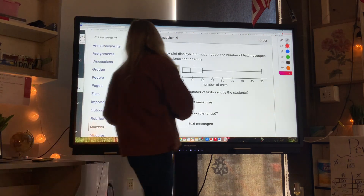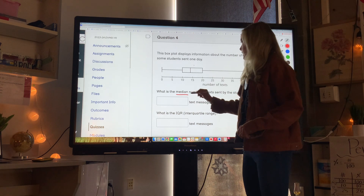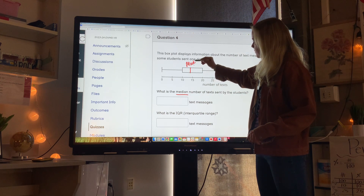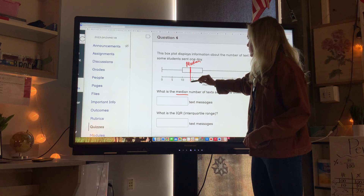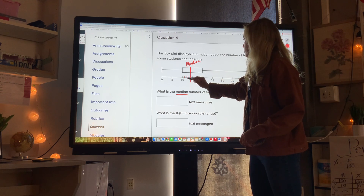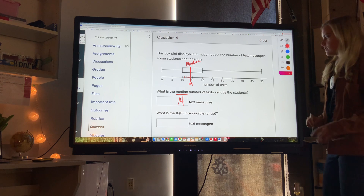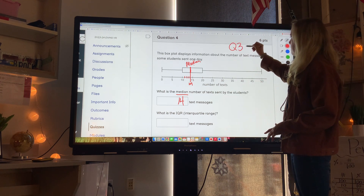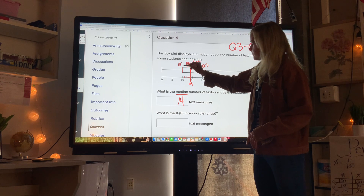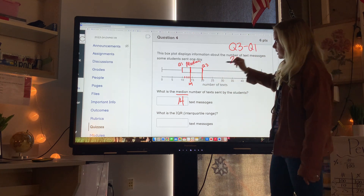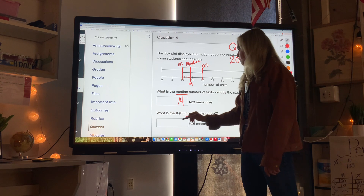Question four: the box plot displays information about the number of text messages some students sent one day. What is the median? The median is always the number inside the box. It looks like the median is between 10 and 15 — counting the intervals, I think this is about 14 text messages. What is the interquartile range? The interquartile range is Q3 minus Q1. Q3 is 20 and Q1 is 10, so 20 minus 10 equals 10. The interquartile range is 10.